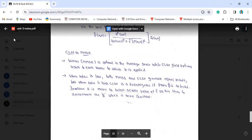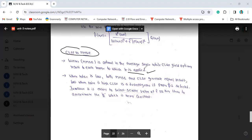Now, comparing CLSF versus MMSE: MMSE is optimal in the average sense, whereas CLSF gives an optimal result for each image to which it is applied. When noise is low, both MMSE and CLSF generate equal results. When noise is high, CLSF is more advanced.